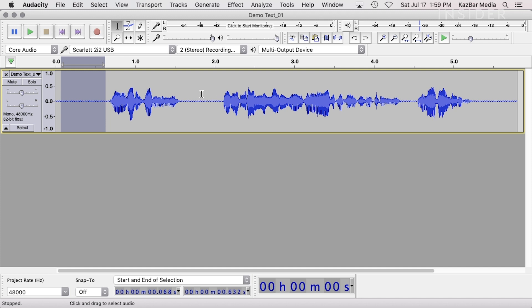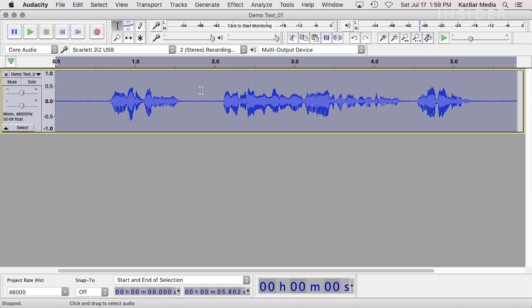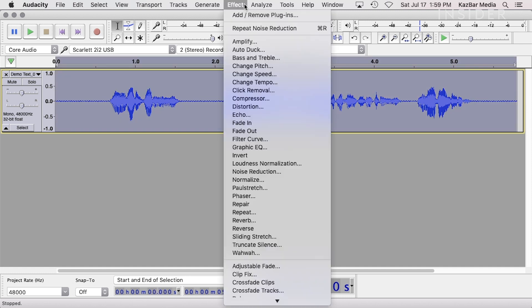Now select your entire timeline by double-clicking on your audio track. Then go back into the Effect menu and select Noise Reduction again.